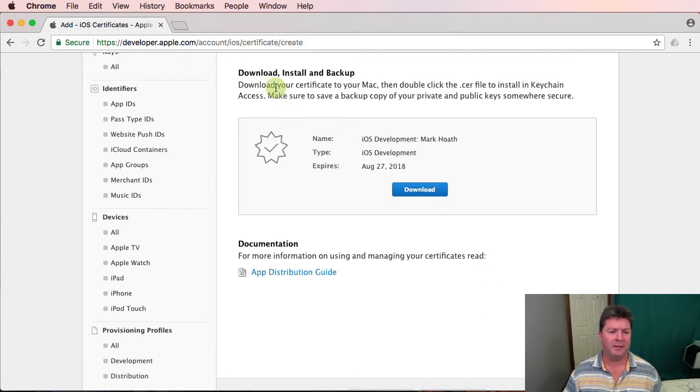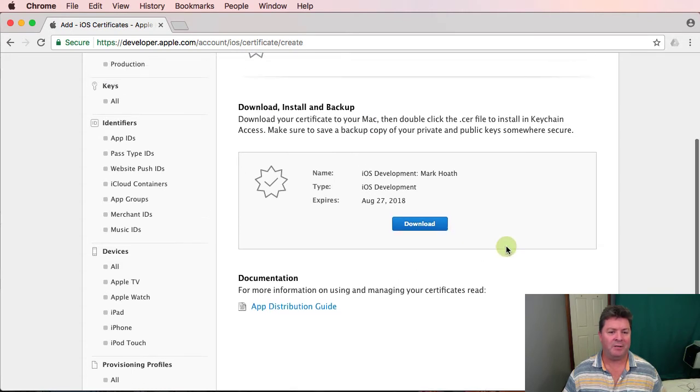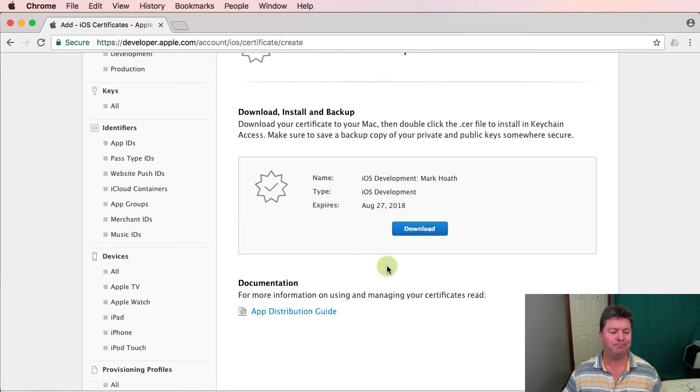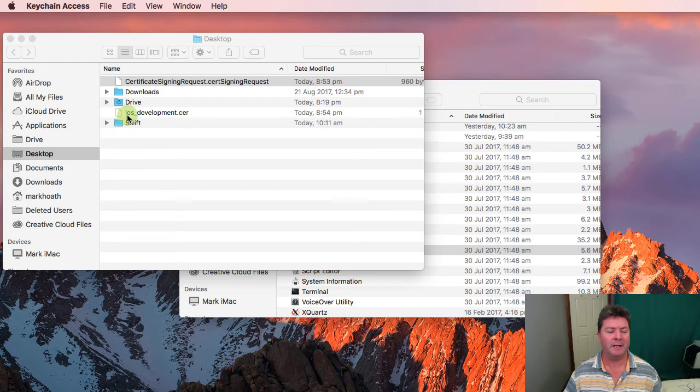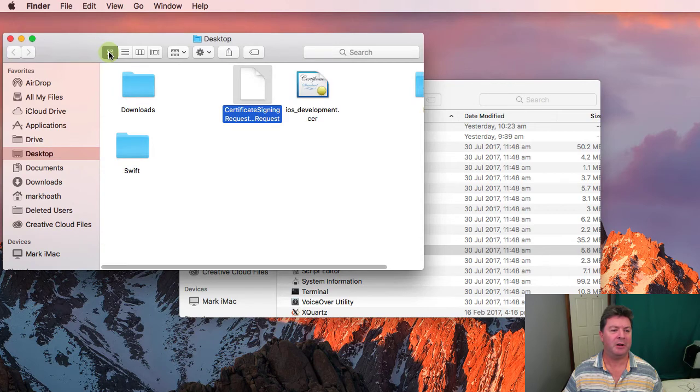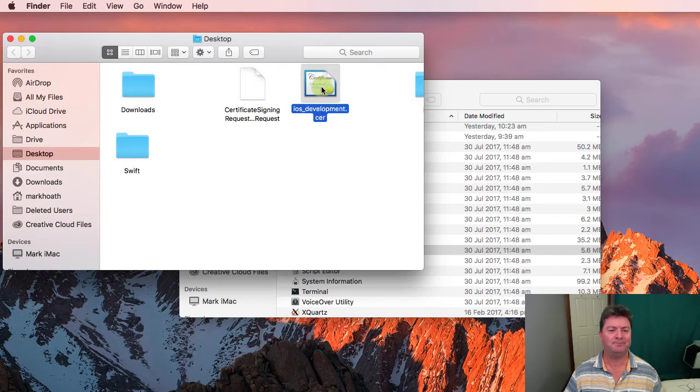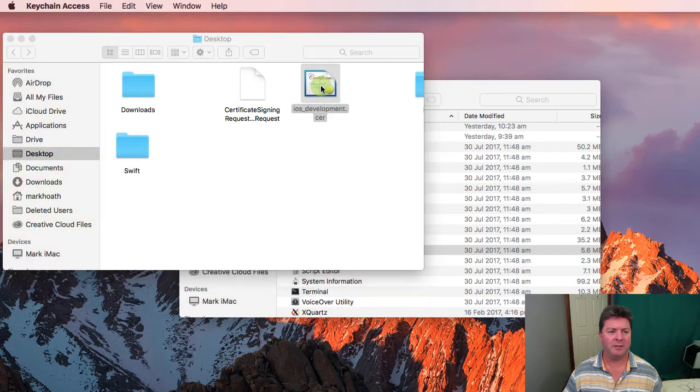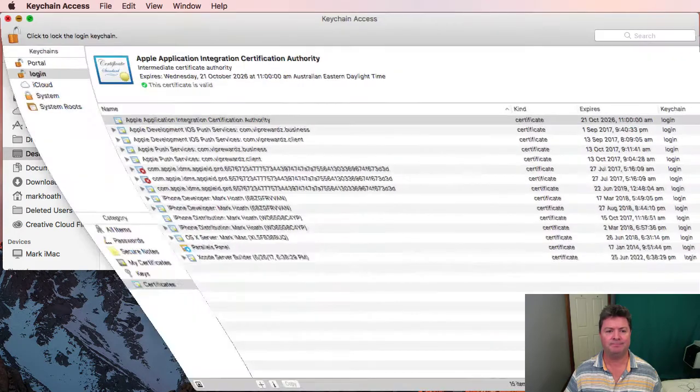And now we've got our development certificate has been created. We can download that onto our computer. We'll get a file called iOS_development.CER. And if we look at the icon, we'll have a pretty little certificate icon. And then if we just double click it, it should install it into Keychain Access for us.